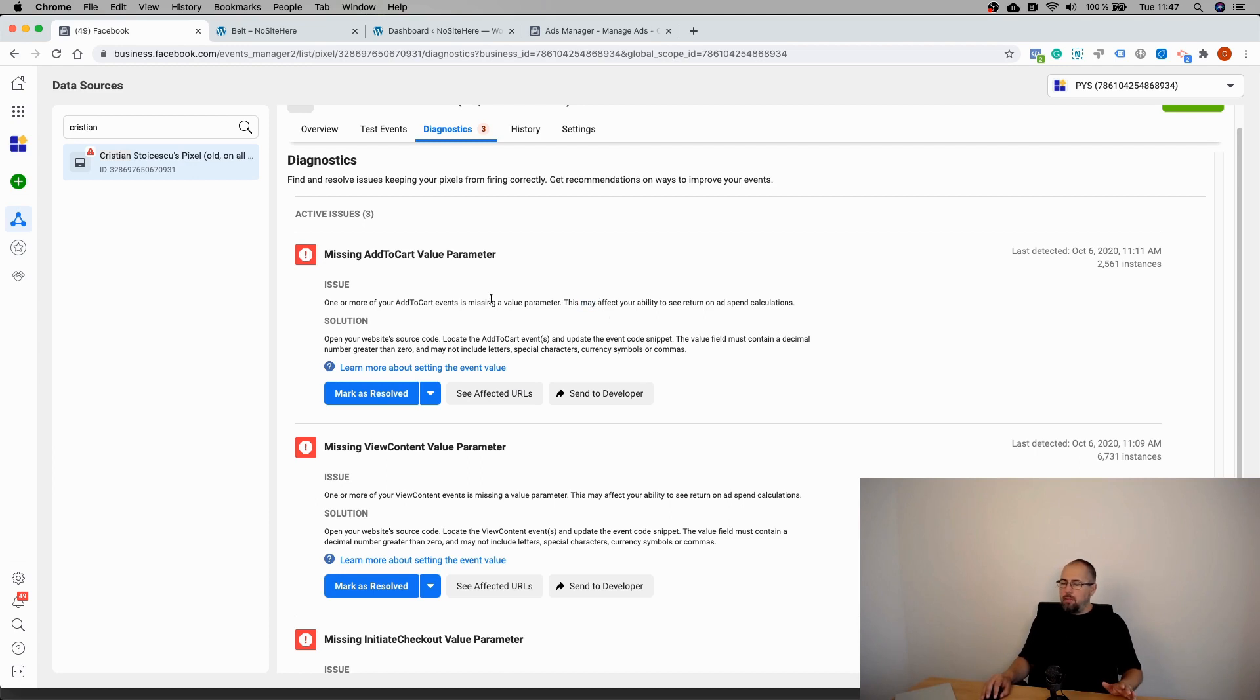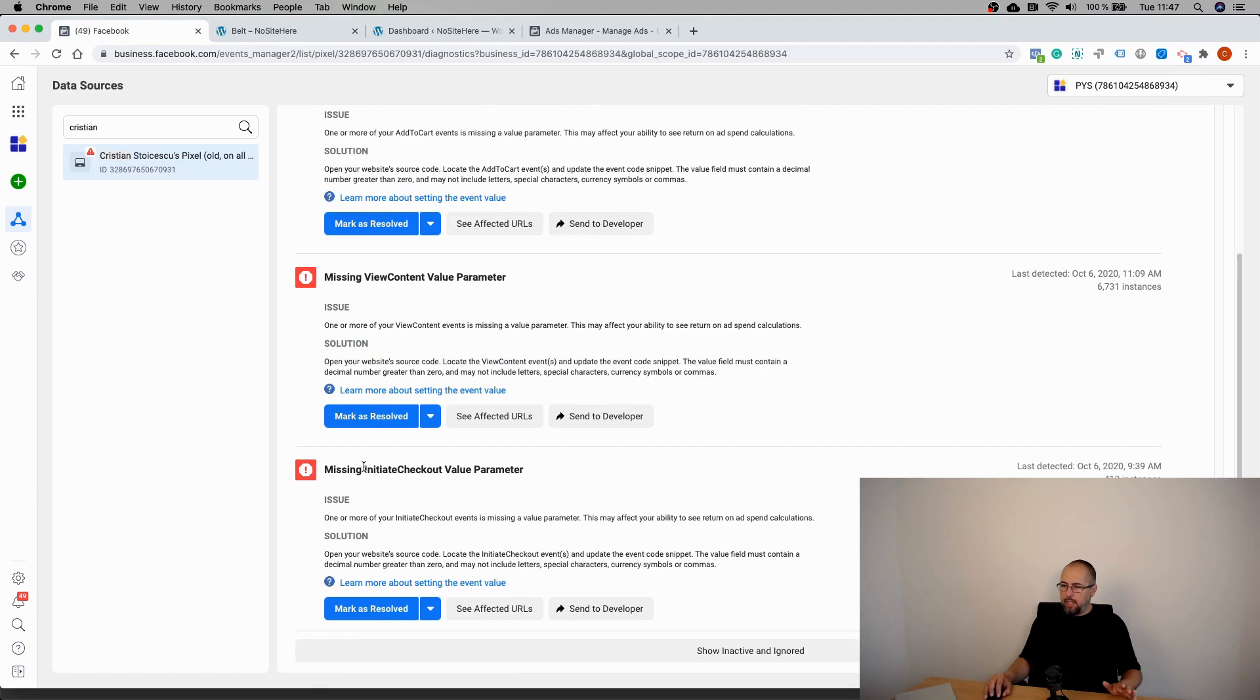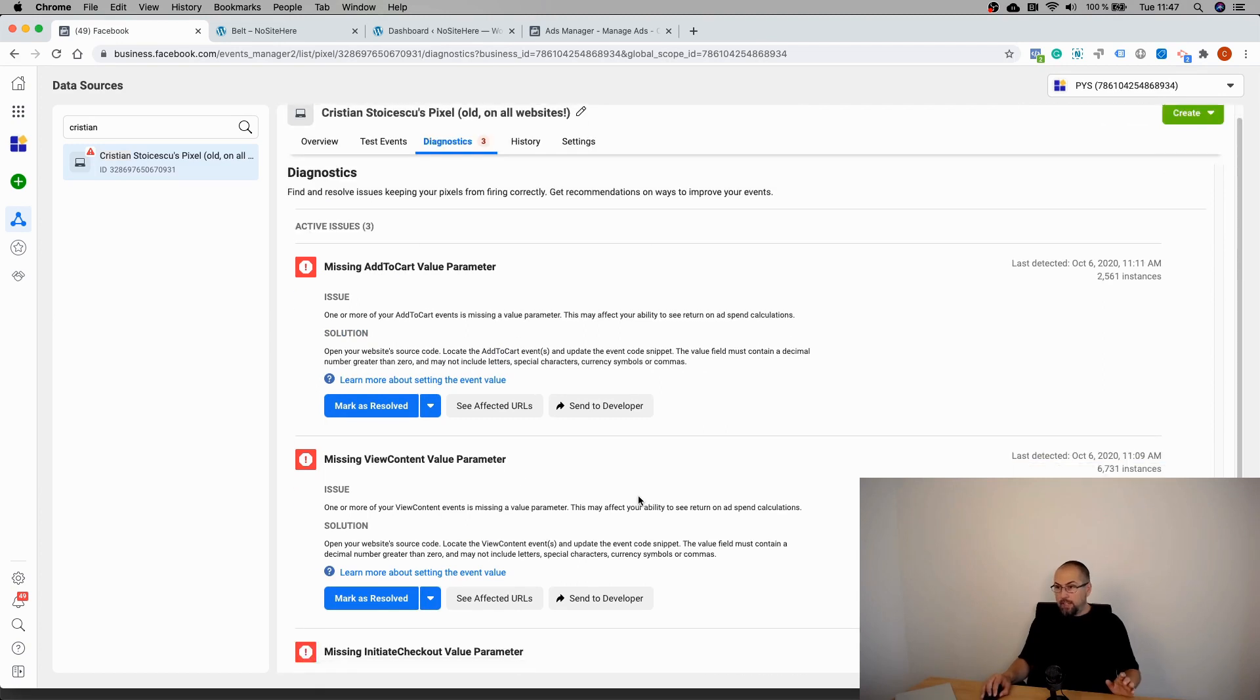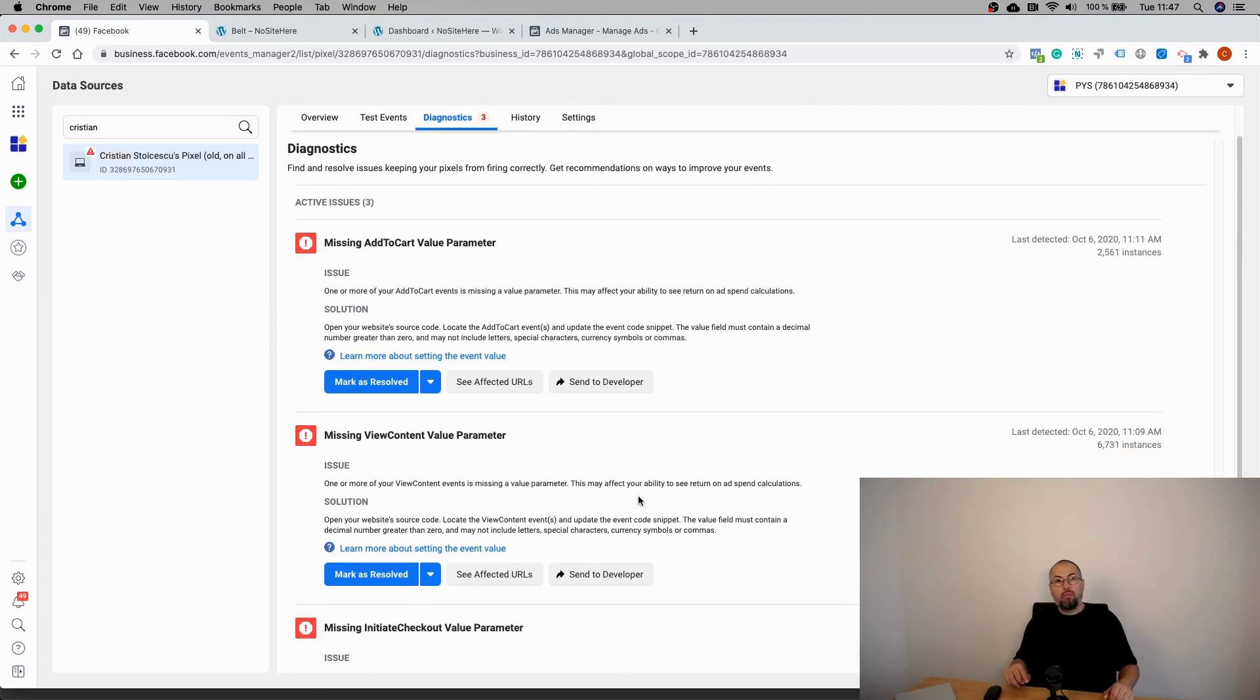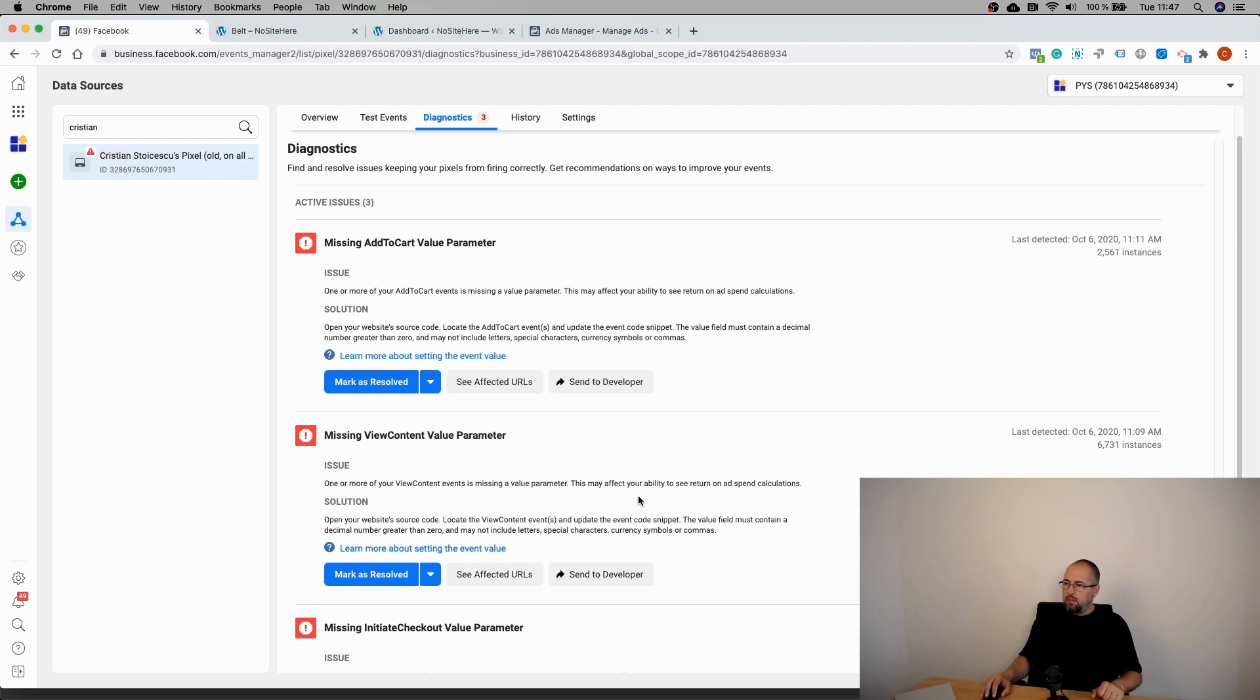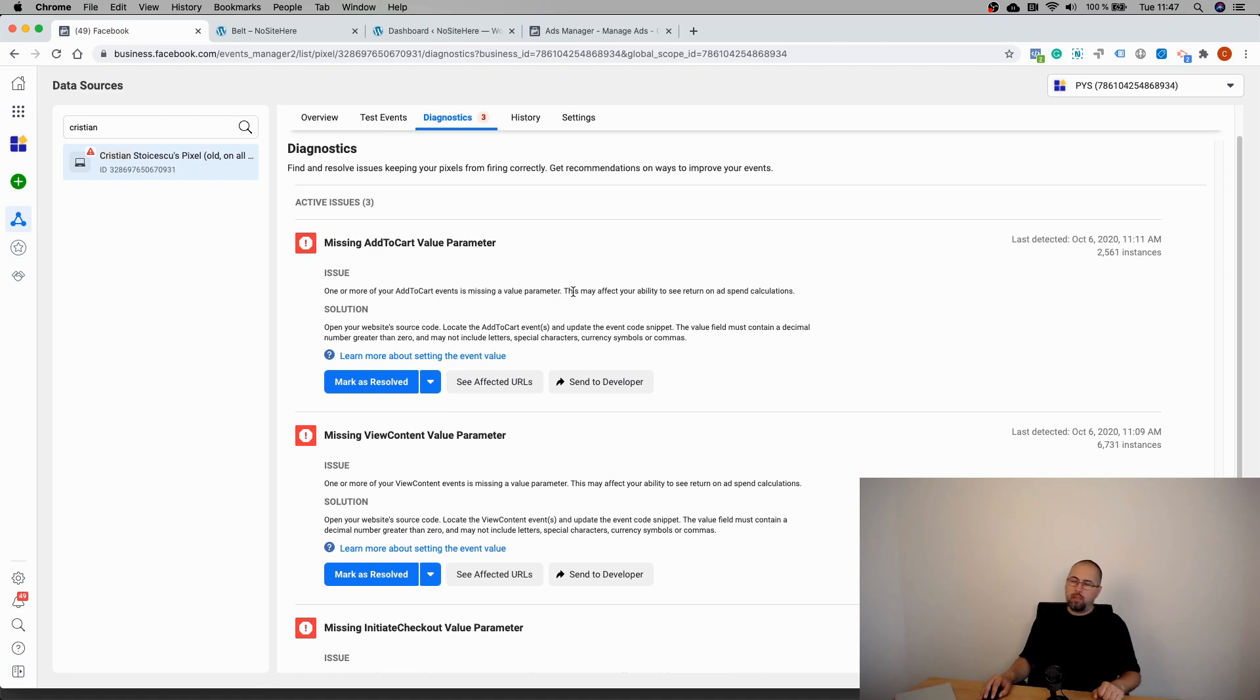I'm having the error for three of my standard events: Add to Cart, View Content, and Initiate Checkout. I've seen it for custom events as well, and for custom events it doesn't make any sense at all. But even for these standard events, it's rarely a problem, and I'm going to explain why.